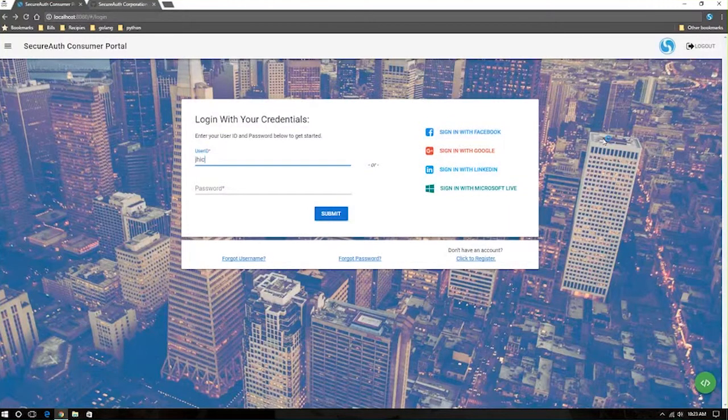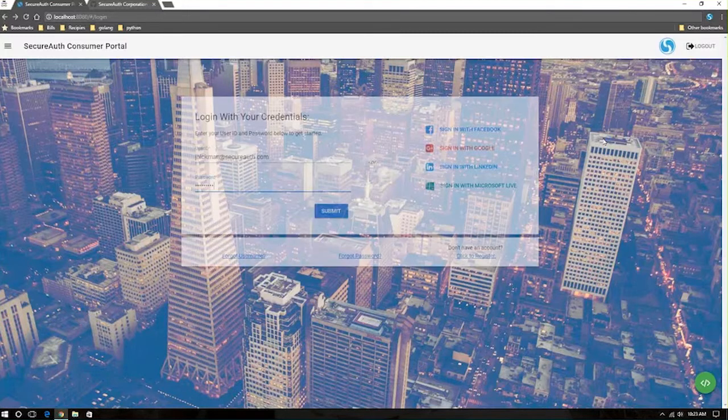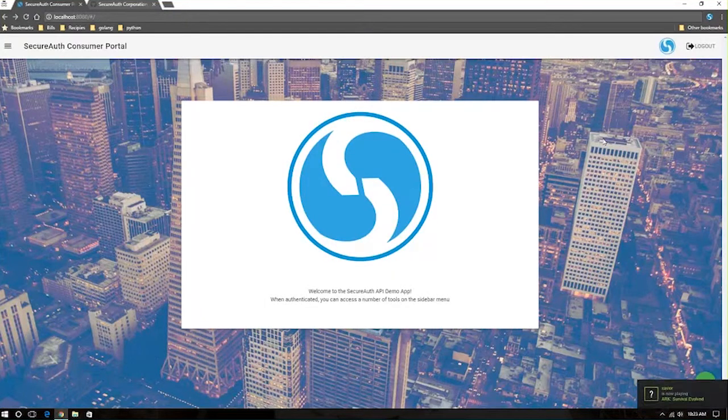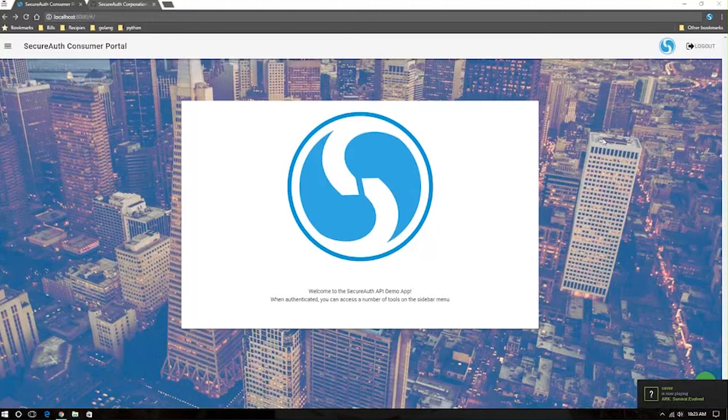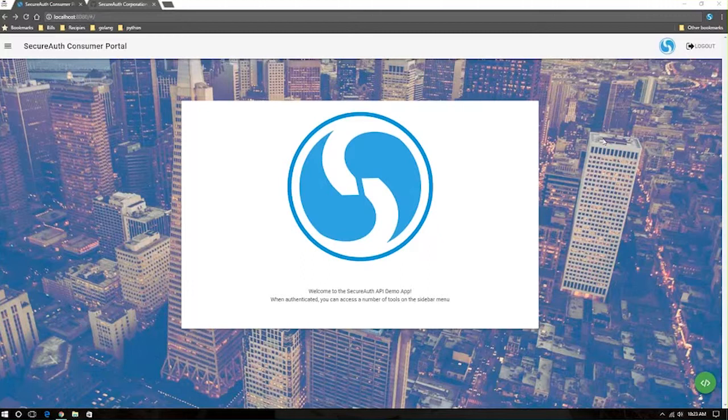When the user goes to log in their next time, they're instantly logged into their application because all those checks have been done and we have found that that user, in this case, maybe has a device already registered—so this is my previous login attempt—or already satisfies the other requirements that you've associated with your organization in the SecureAuth APIs.